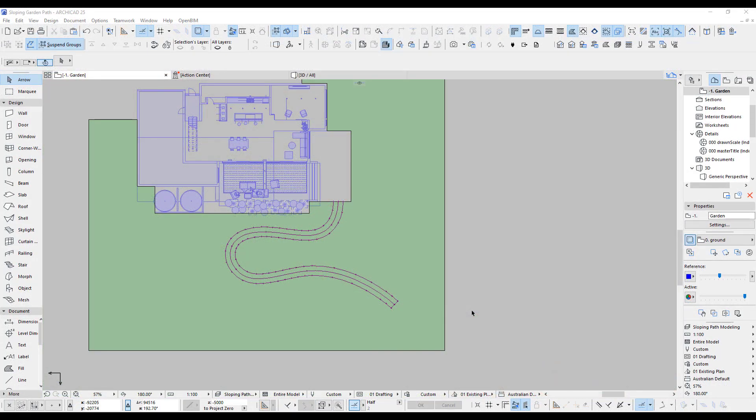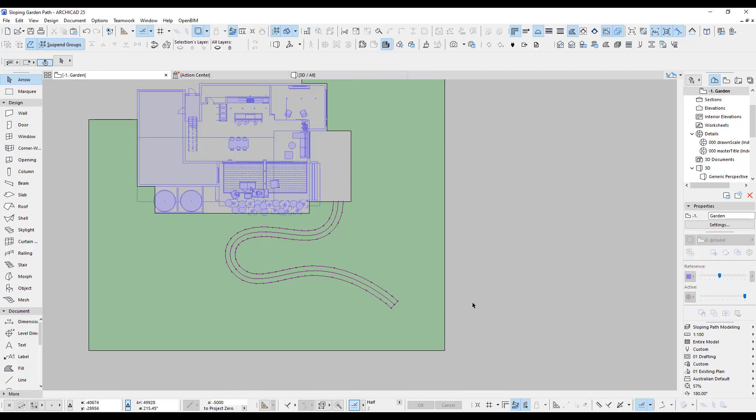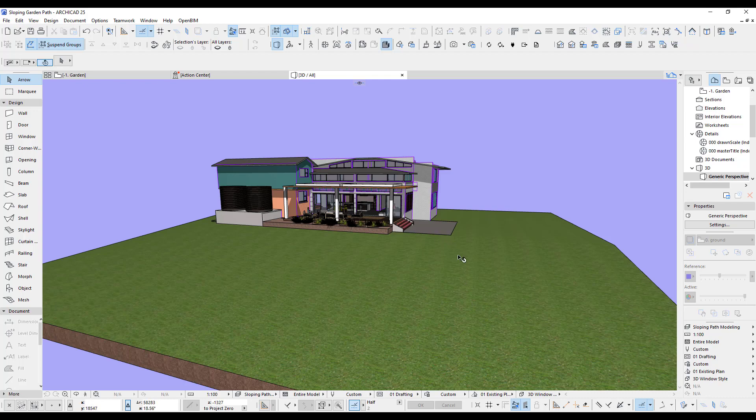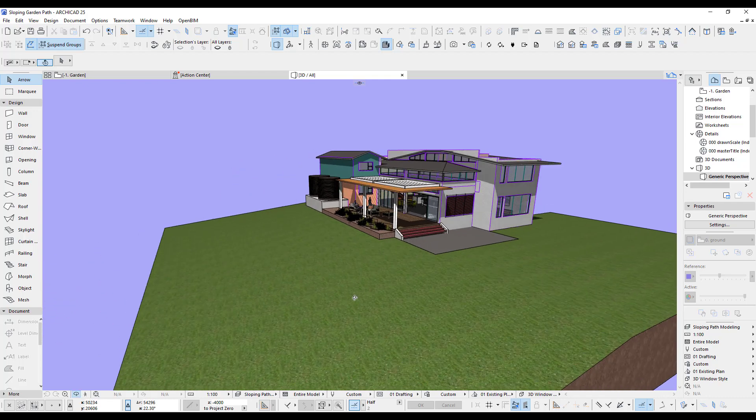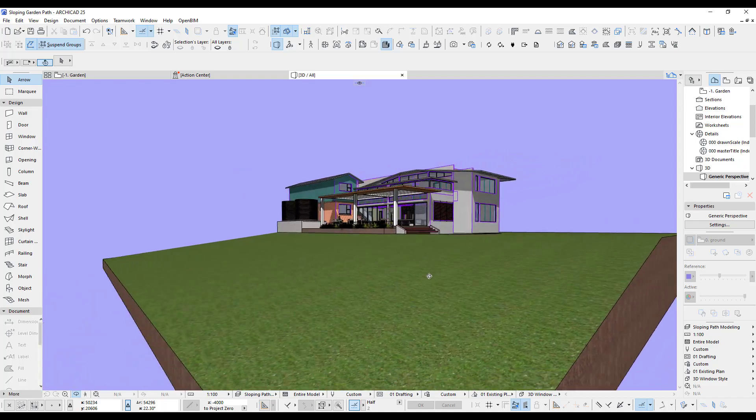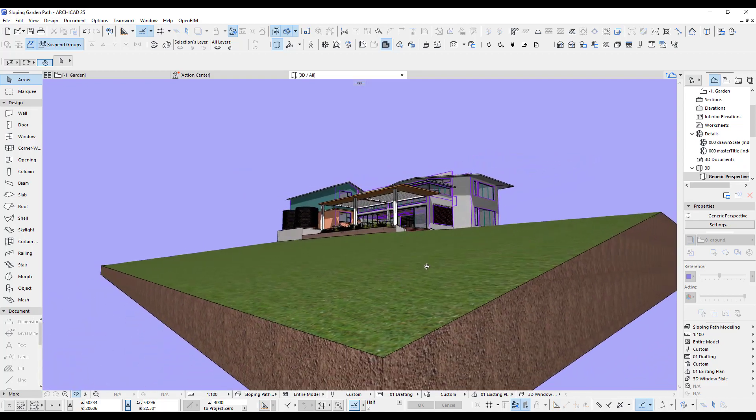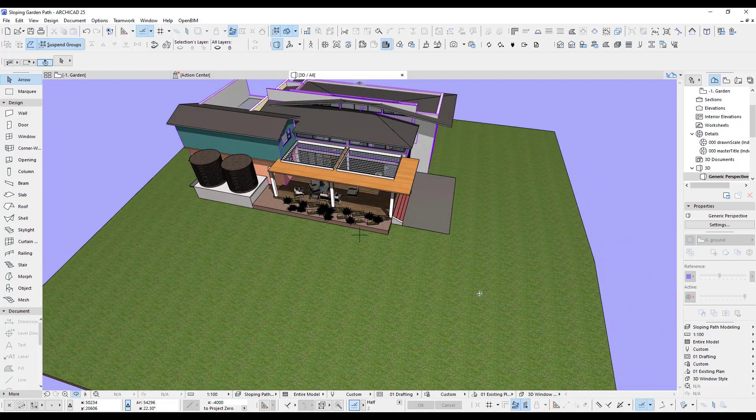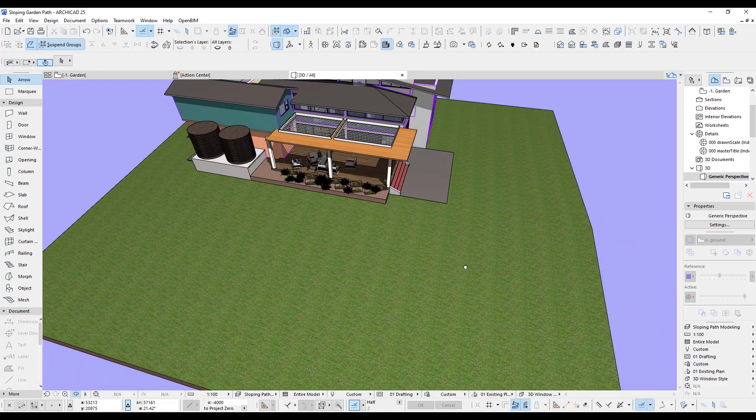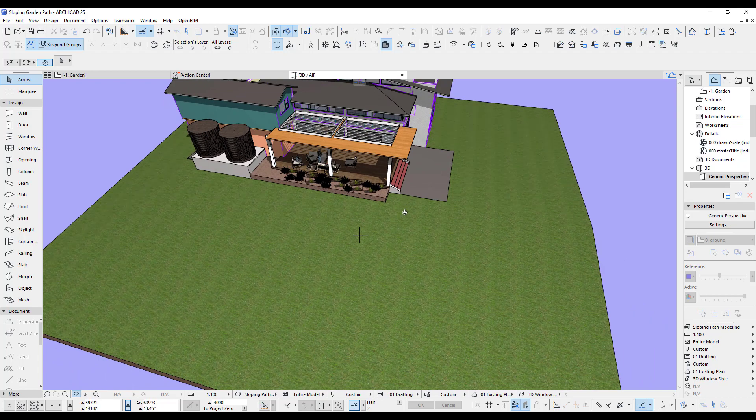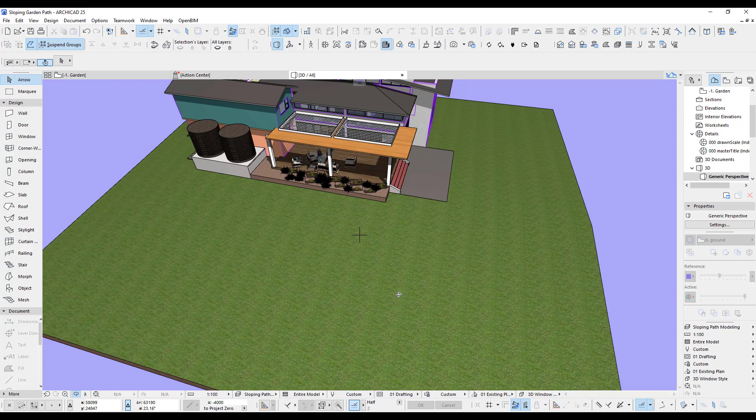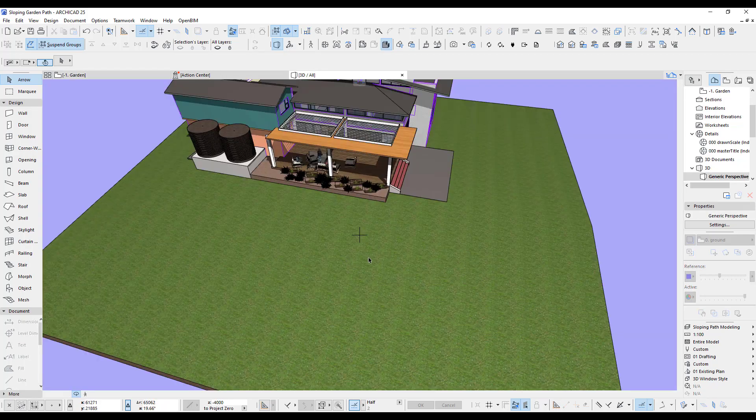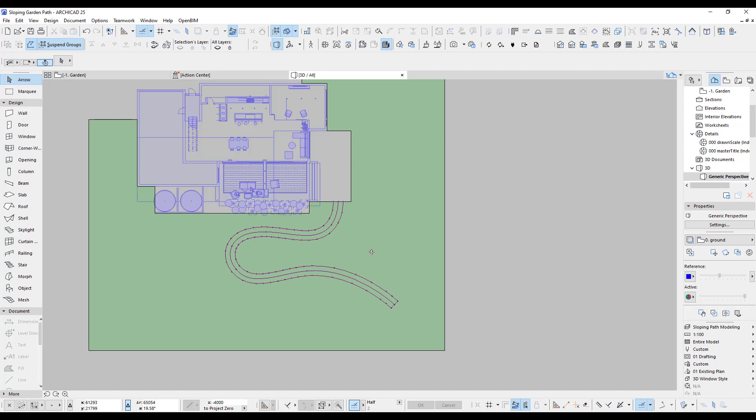This is the base I've got in ARCHICAD. Let me have a quick view in 3D. It's a very simple small house here. I used the mesh tool to create this sloping garden site. You can see it slopes quite a bit. I want to add a sloping path going up here and include some nice stones in there and make it all fit and look nice.